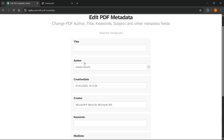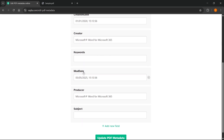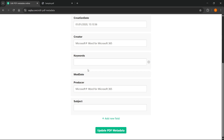Of course, you can also change title, authors, creators, modification date, producer, etc., if you want to as well. Here, I'm just going to change the modification date as well to, for example, the same date as the creation date.